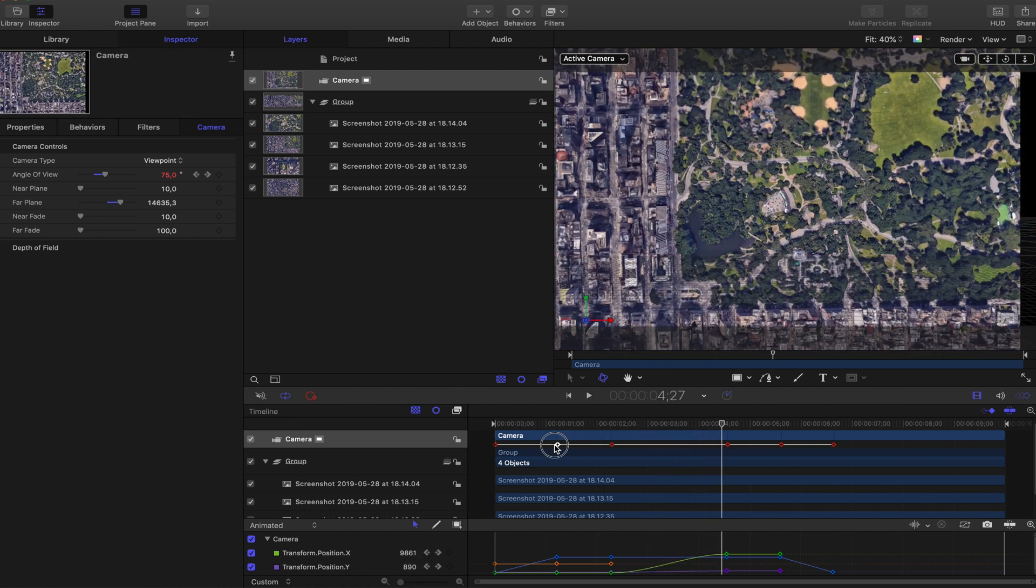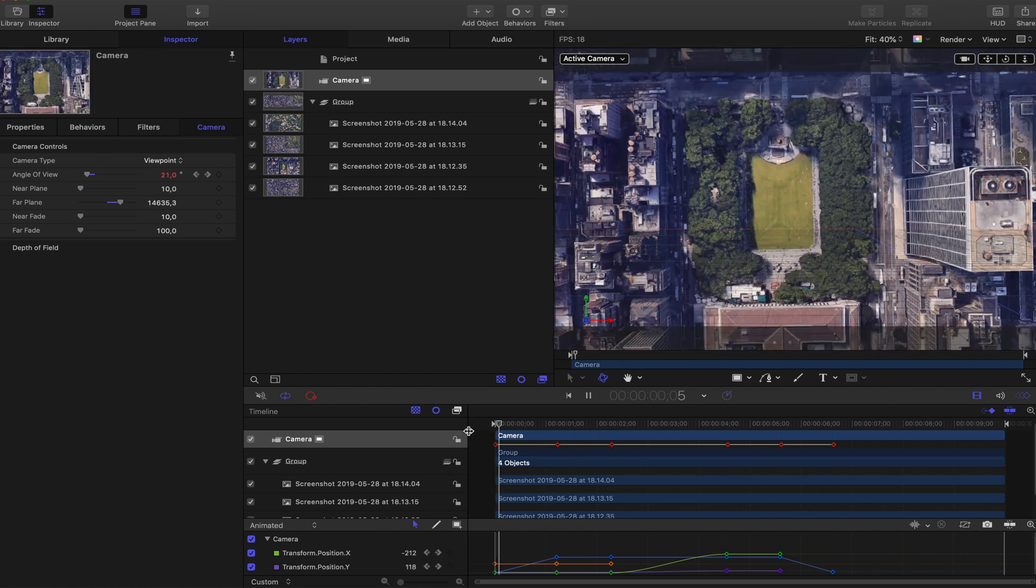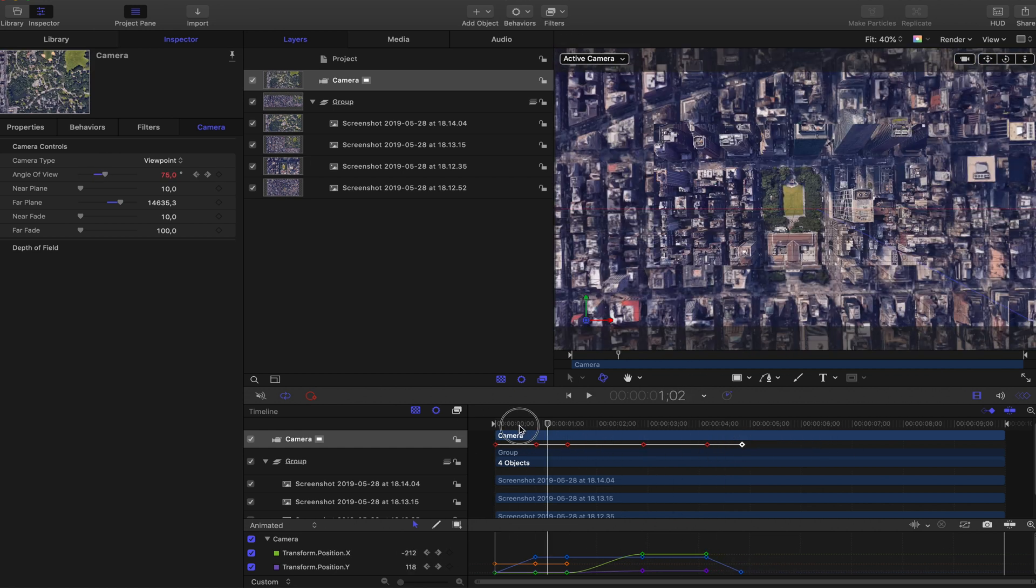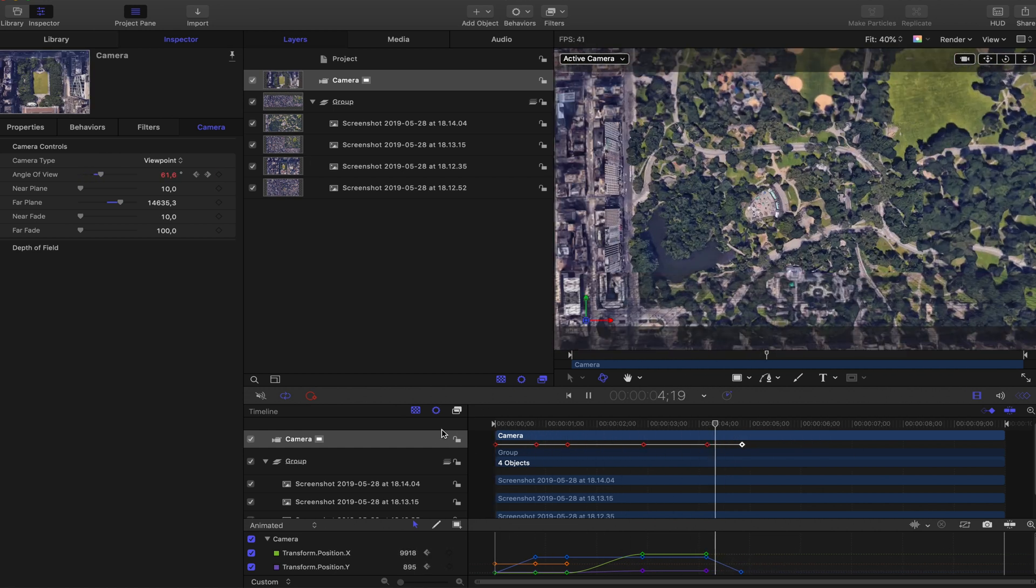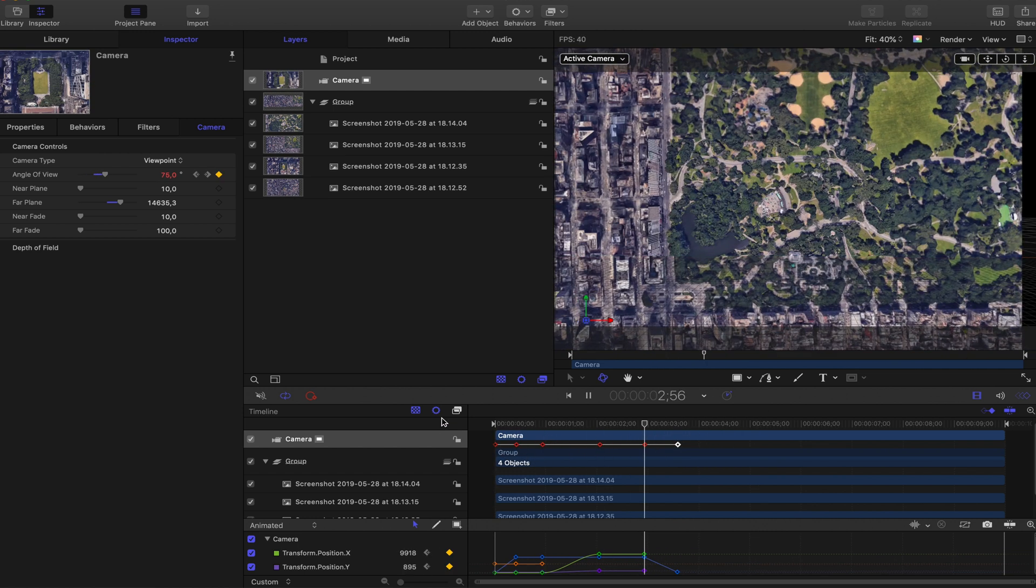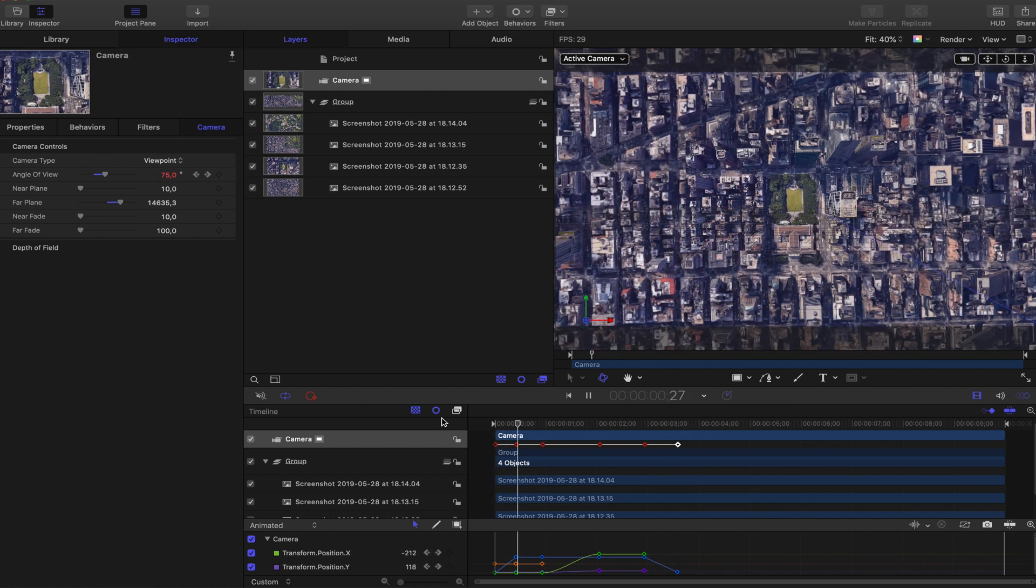Not completely done but it's getting there. So I want this to go a little faster because it was too slow, so I'm putting the keyframes closer to each other. Now it looks good.